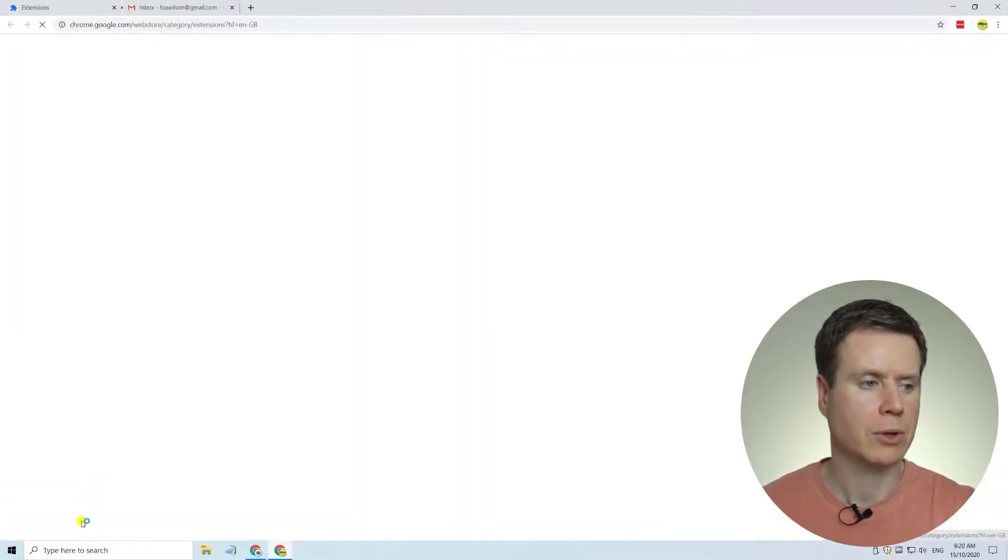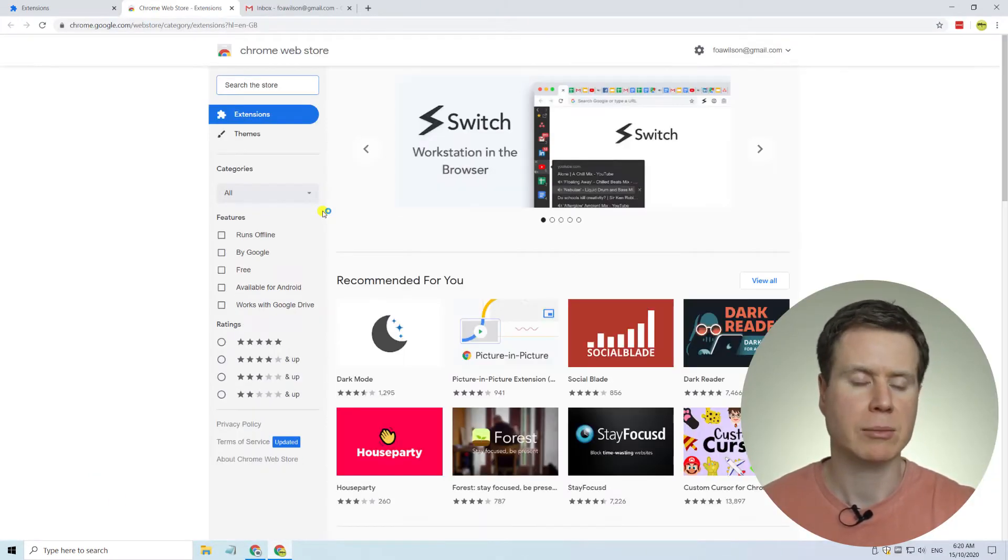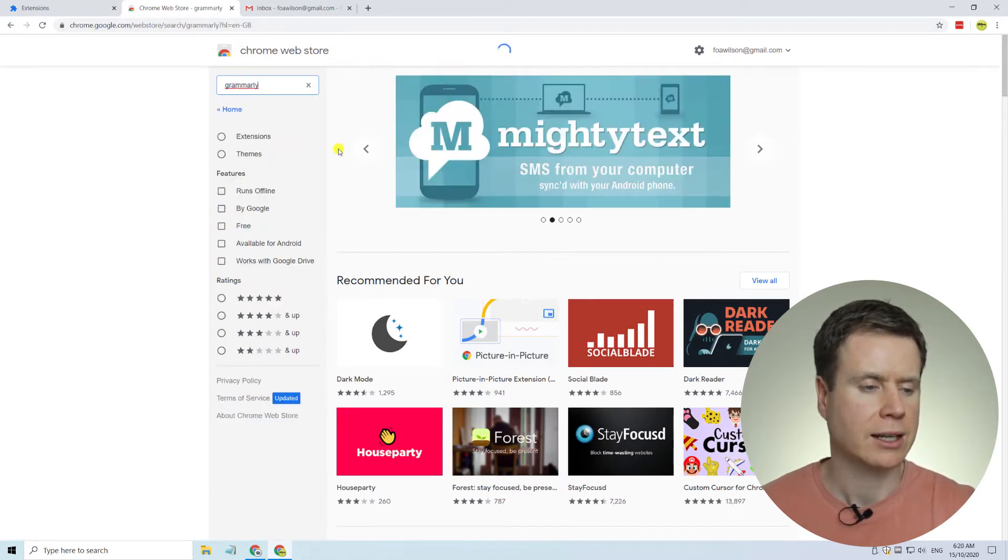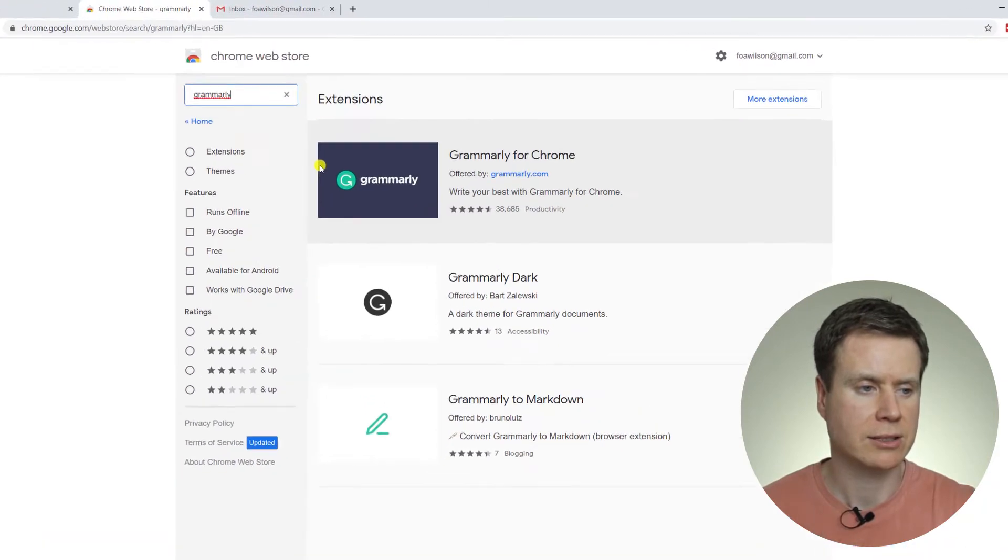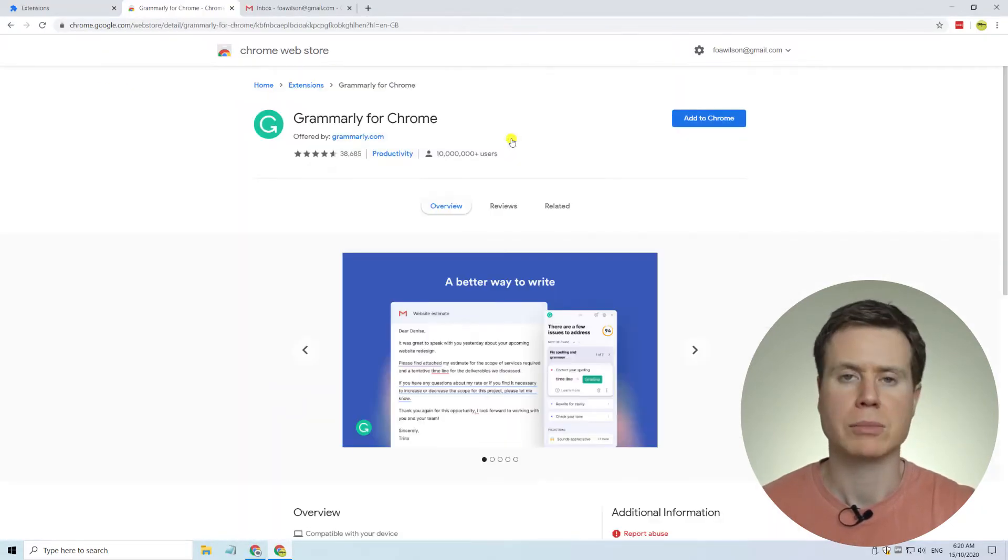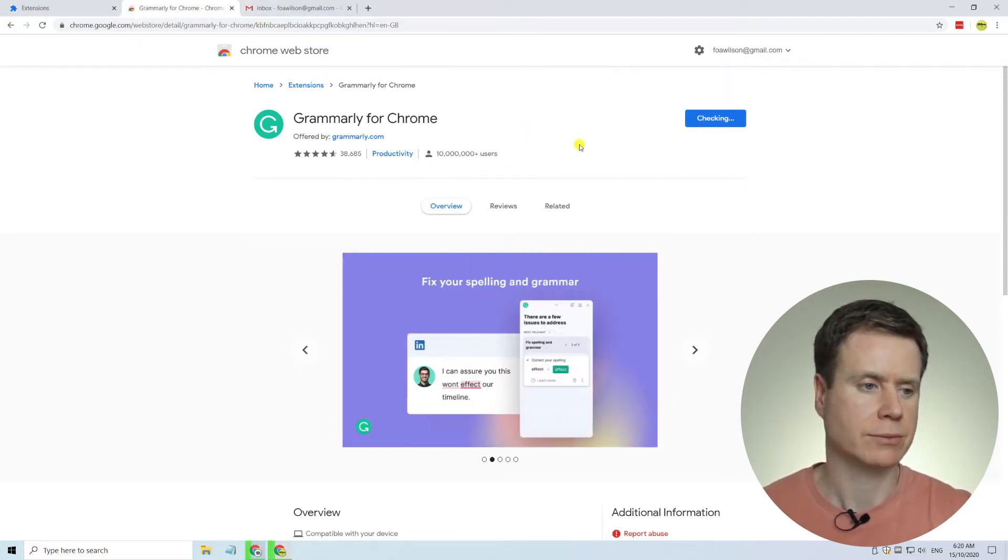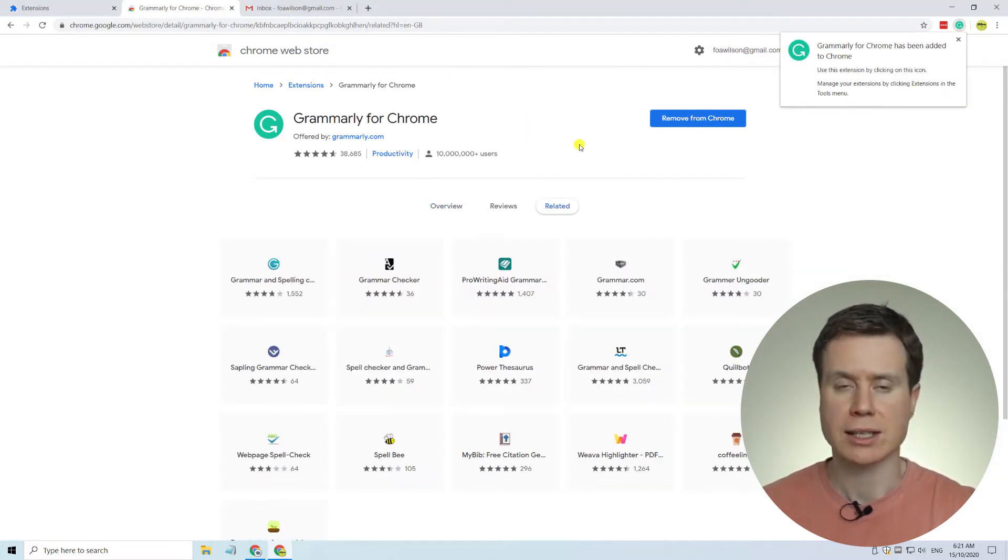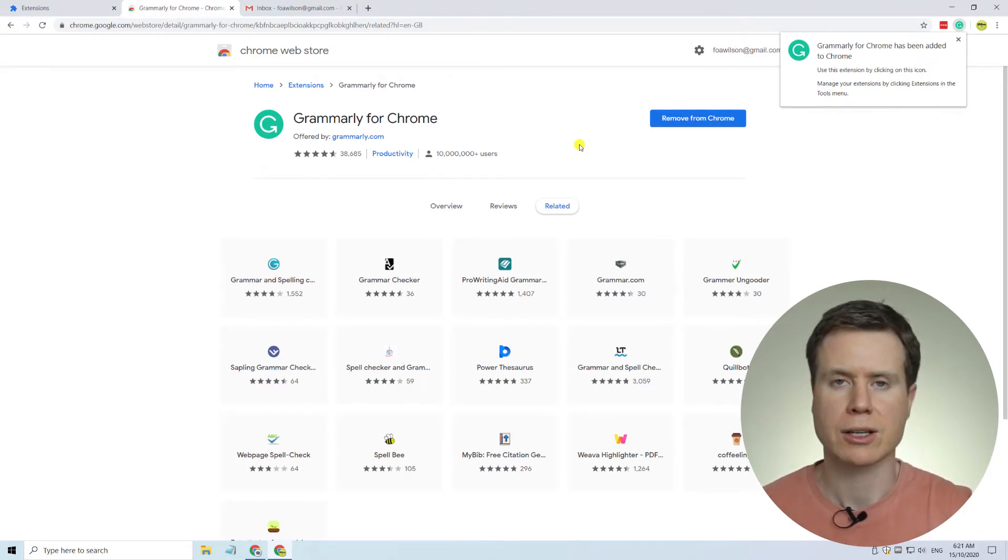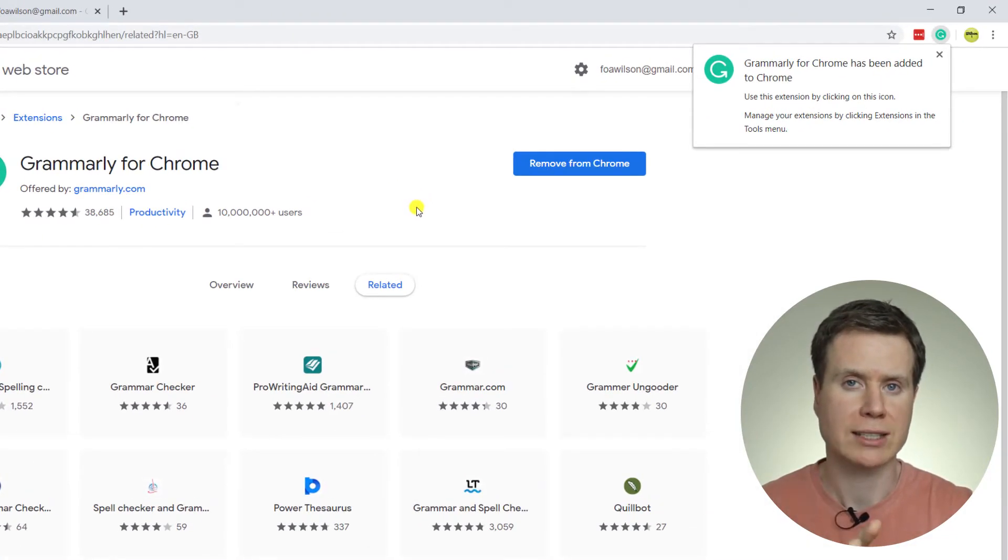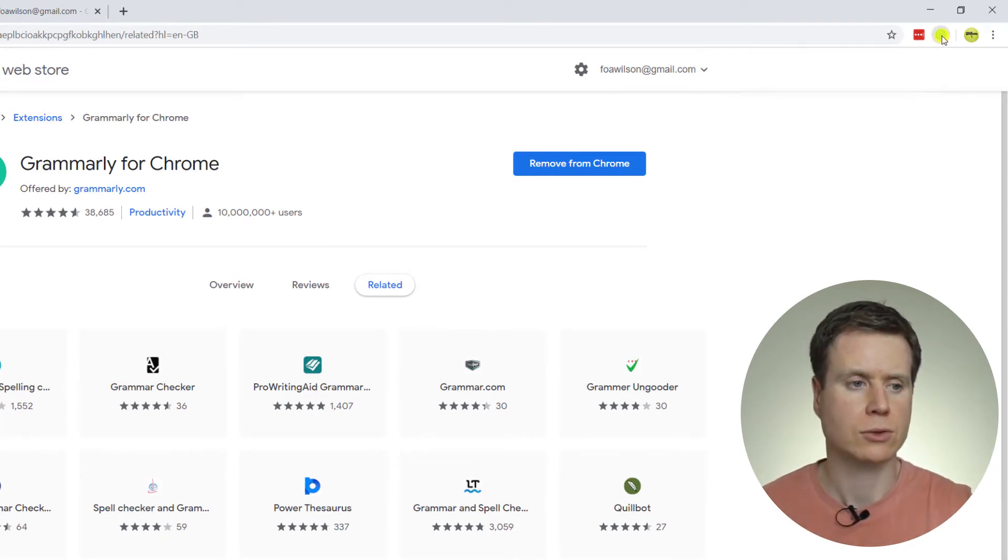So we'll open up the web store, and here we'll type in Grammarly, and we'll hit Enter, and then the first option that pops up in the list is the Grammarly app. So we'll click on the button Add to Chrome, and then we'll confirm by clicking on Add Extension. And it might take a couple of minutes to install the extension, but you'll know when you see the little Grammarly icon in the top right-hand corner of the Chrome browser that it's installed.